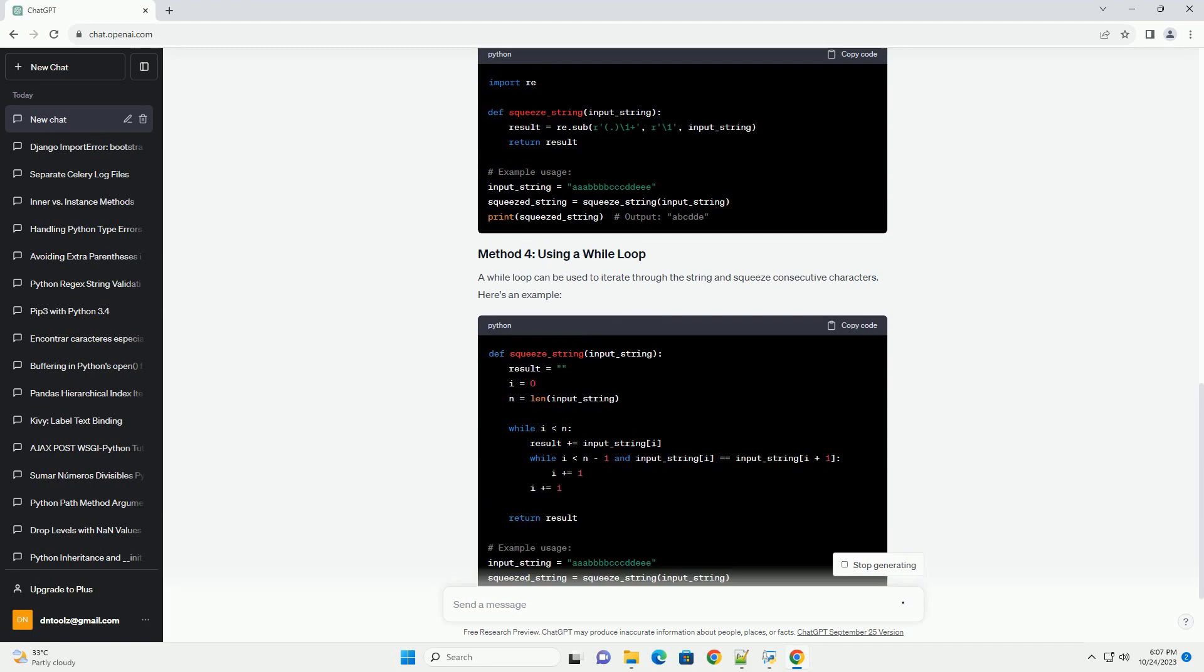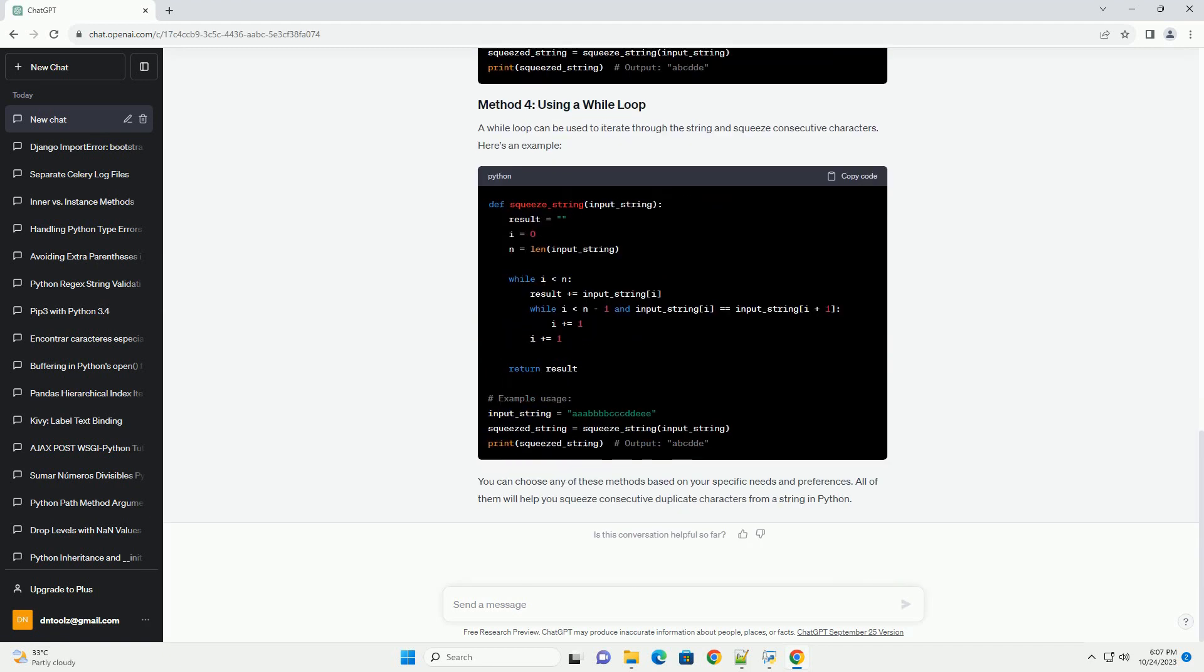You can iterate through the string and keep track of the previous character. If the current character is the same as the previous one, skip it. Otherwise, add it to the result string.